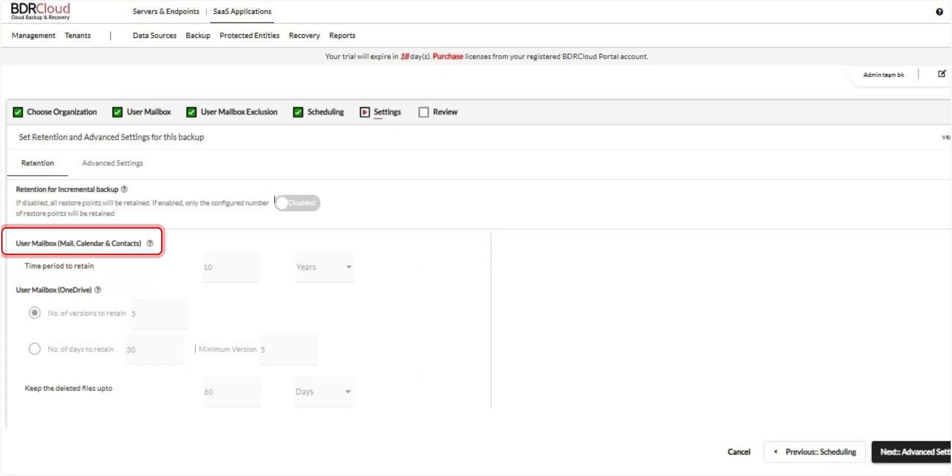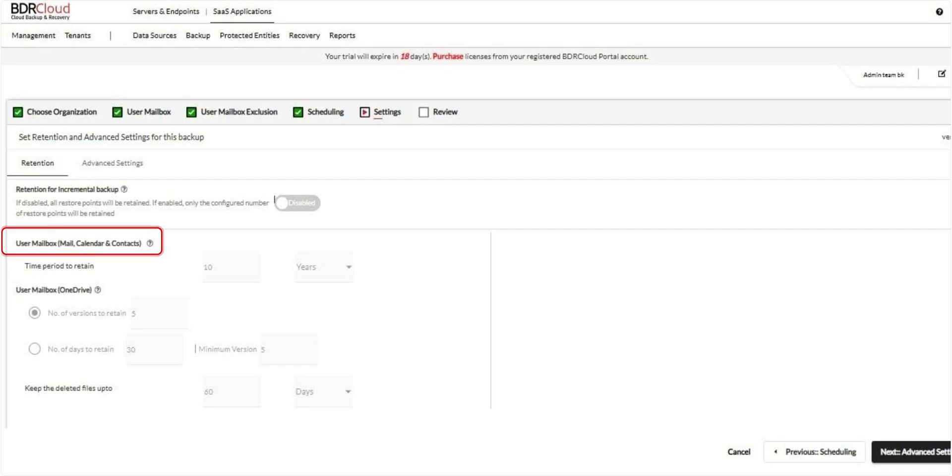This step lets you configure retention settings for your Microsoft 365 data. For user mailbox items, including mail, calendar, and contacts, specify how long the data should be retained in terms of days, months, or years.